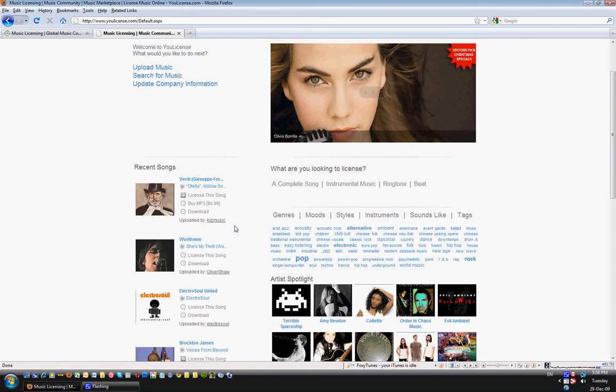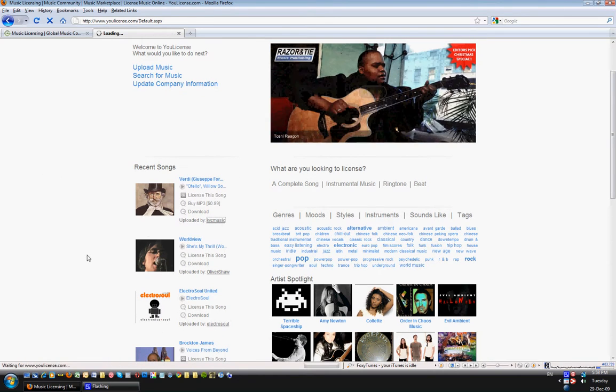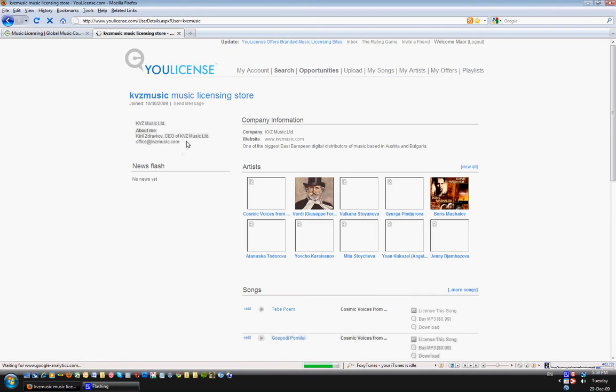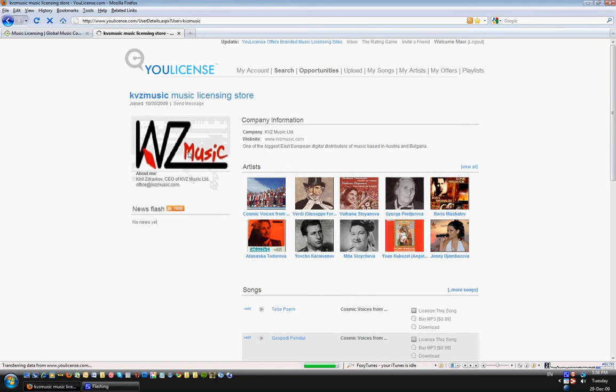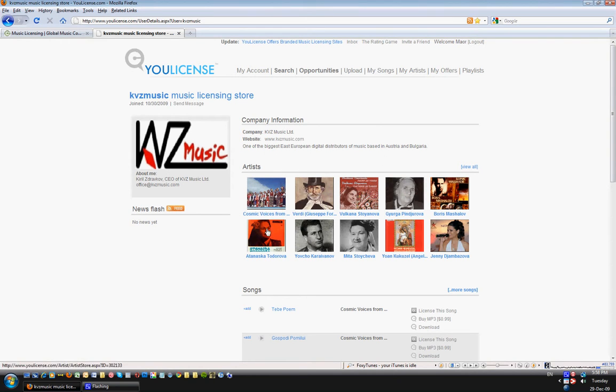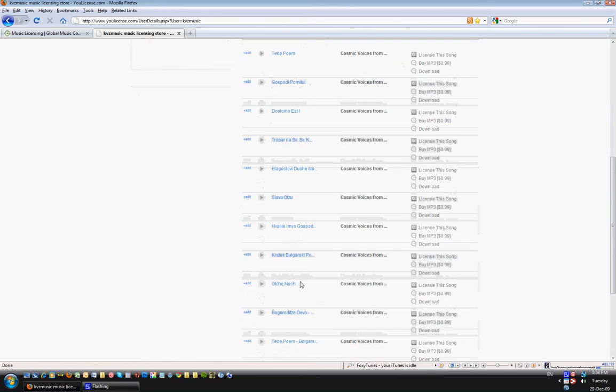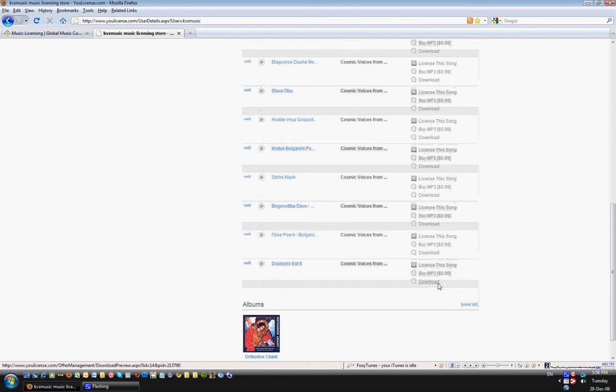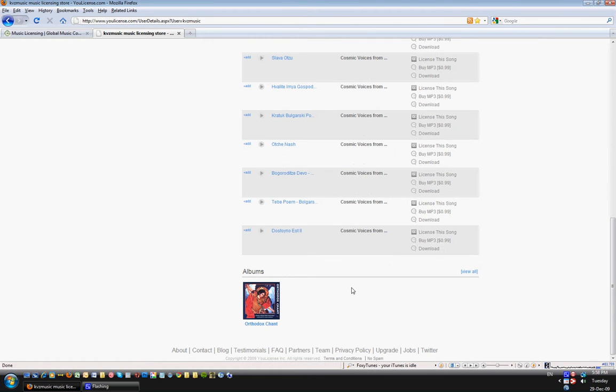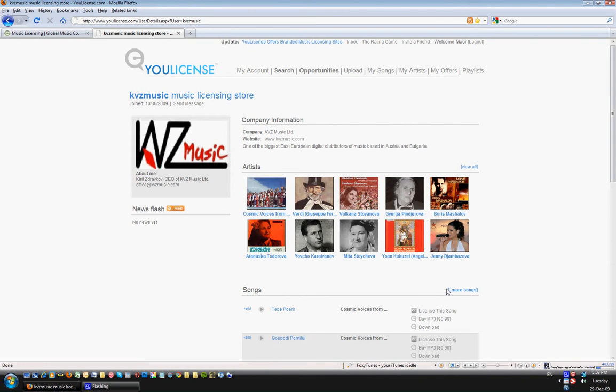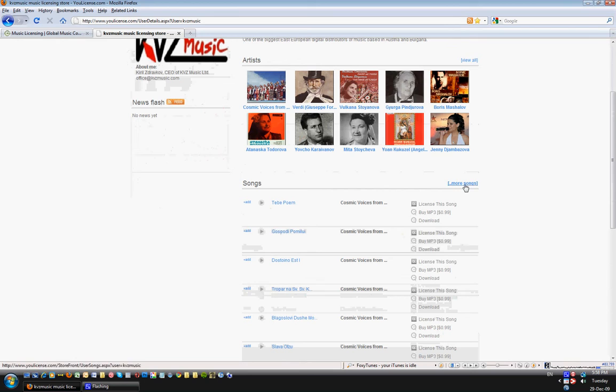We're looking at uploaded by KVZ Music and this is his company information that he can add. These are his artists and these are all his songs at any point, and these are his albums. If he added news flash it would appear here.